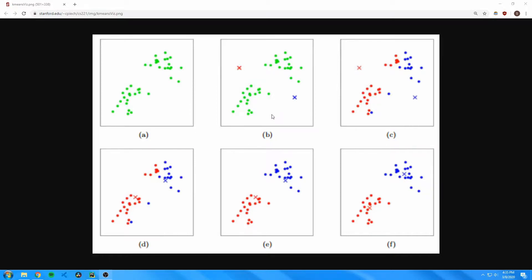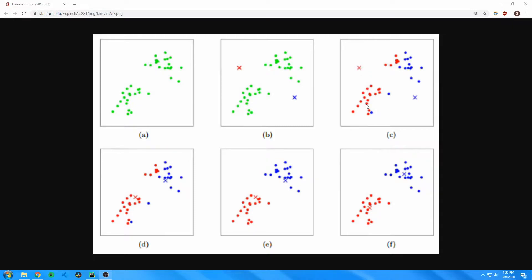Then next, two points called centroids are randomly placed on the graph and all the points closest to each centroid are associated with the centroid. As you can see, all the points that are closest to the red X are colored in red and all the points closest to the blue X are colored in blue. Then the centroids are moved to the center of the dataset.